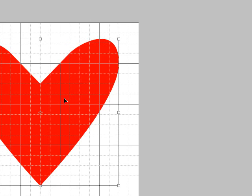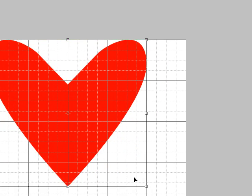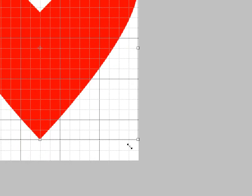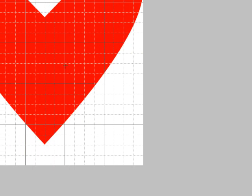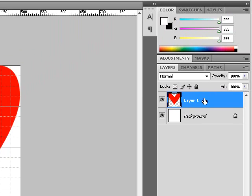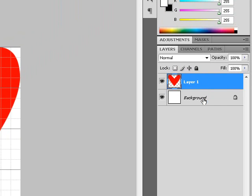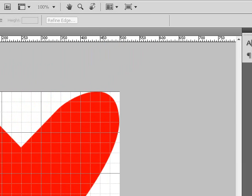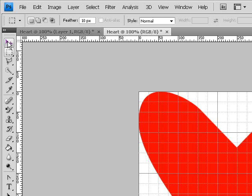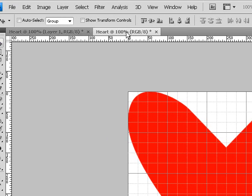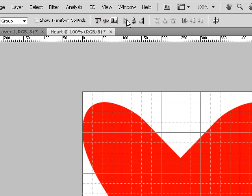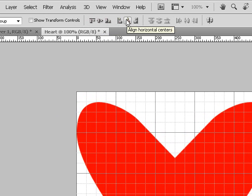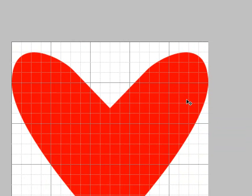And then press ctrl T to transform your image. And press enter when done. Then select layer 1, press the ctrl key on your keyboard, then select background layer. Then press V on your keyboard to choose the move tool. And then align vertical and align horizontal centers.